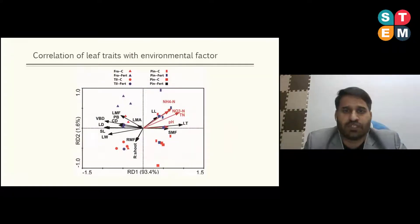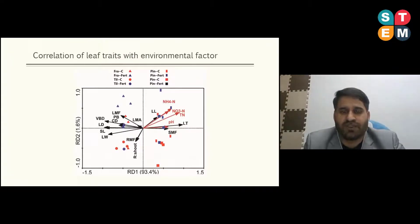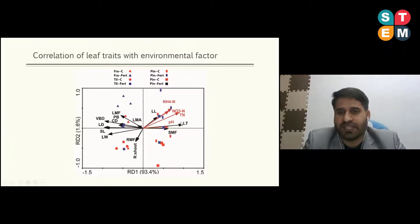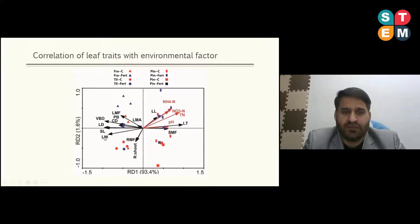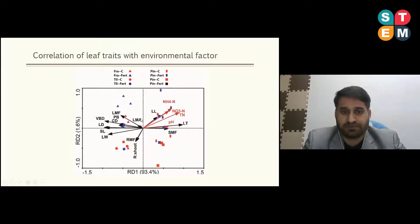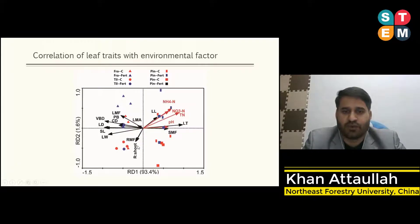Correlation of Leaf Traits with Environmental Factors: Environmental factors measured include ammonium nitrogen, nitrate nitrogen, total nitrogen, and pH. Results showed that leaf length, leaf thickness, and stem mass fraction were significantly positively correlated to the environmental factors. Leaf width, stomatal pore length, leaf density, vascular bundle diameter, conduit diameter, plant biomass, leaf mass fraction, and LMA were significantly negatively correlated to the environmental factors — ammonium, nitrate, total nitrogen, and pH. LMA, root mass fraction, and root-to-shoot ratio were not significantly correlated to the environmental factors.